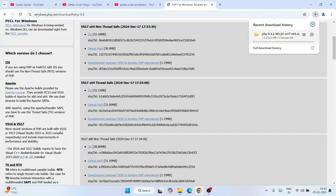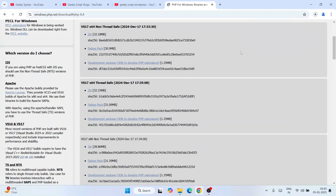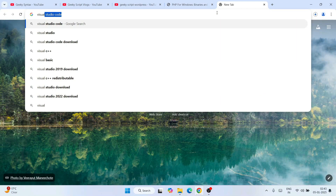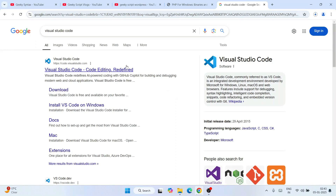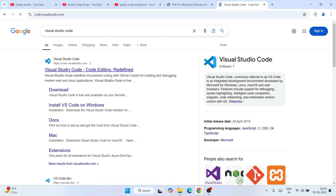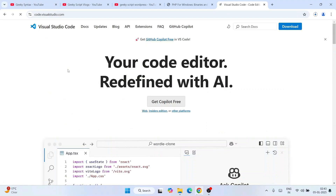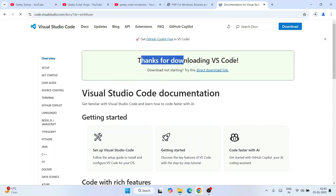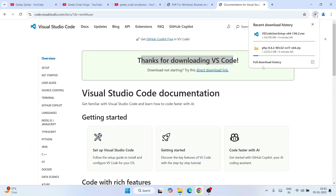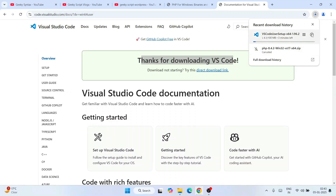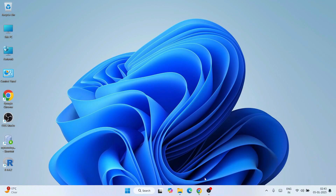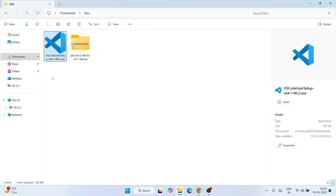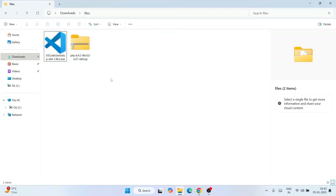Next we'll need Visual Studio Code, so open a new tab and type 'Visual Studio Code'. That will show you code.visualstudio.com — go to the official Microsoft site and click on Download for Windows. Our Visual Studio Code download has also started. I already have both downloaded, so I'll cancel both, minimize the browser, and go to my downloads directory where you can see both Visual Studio and PHP are downloaded.